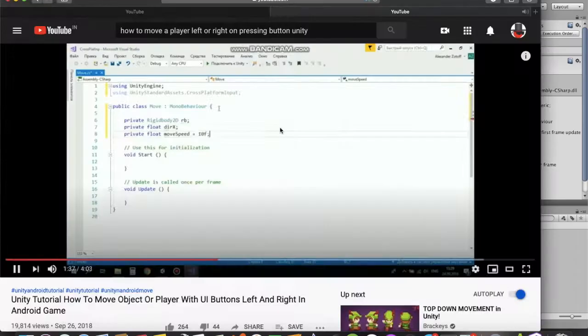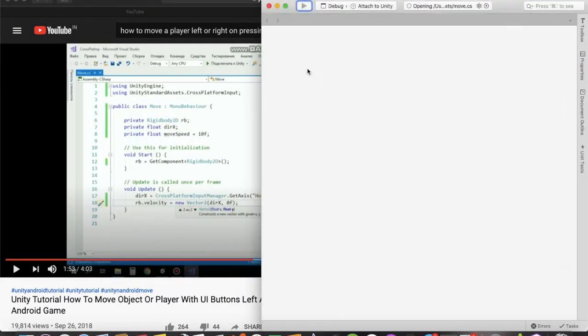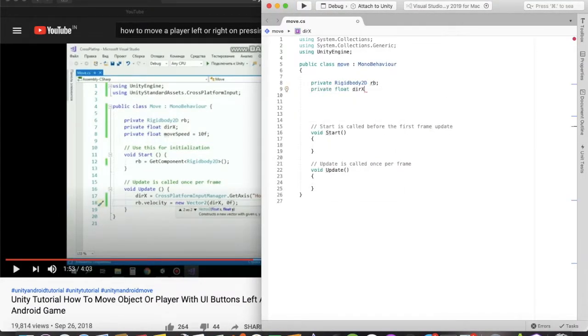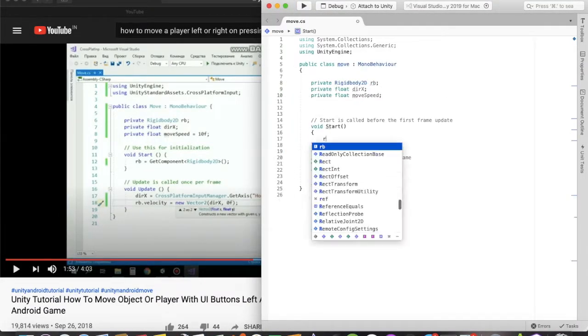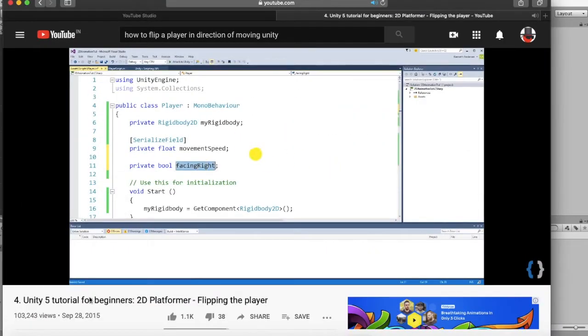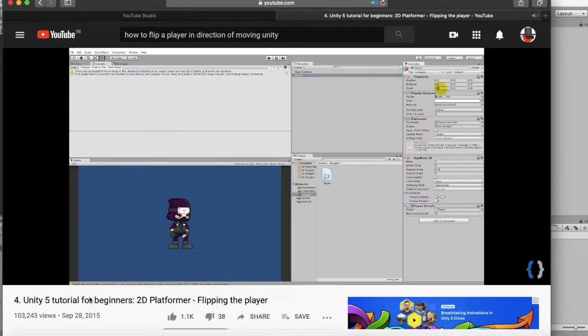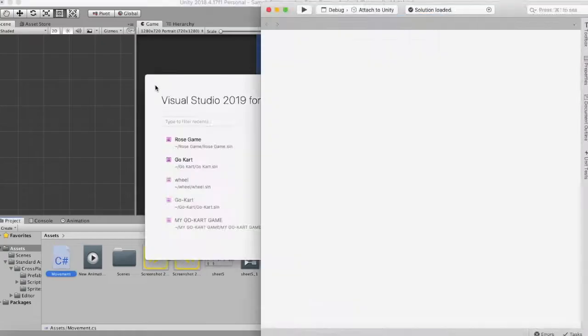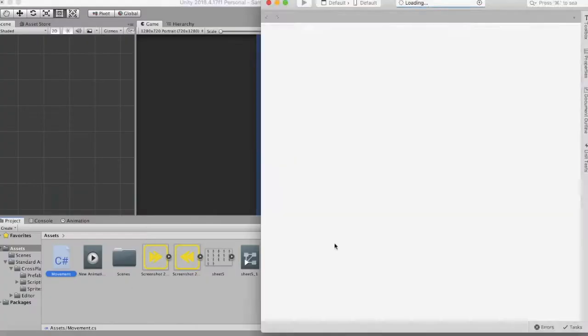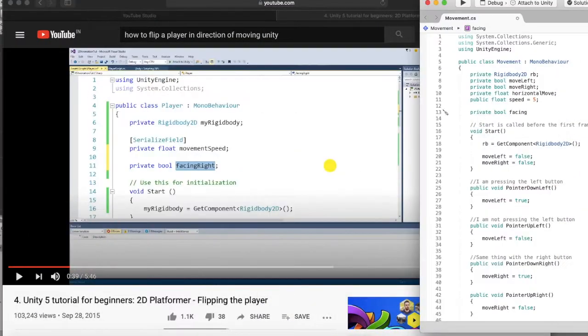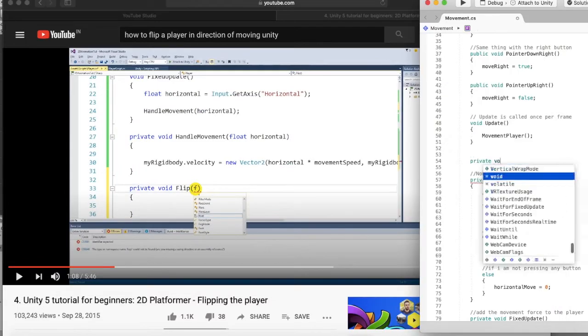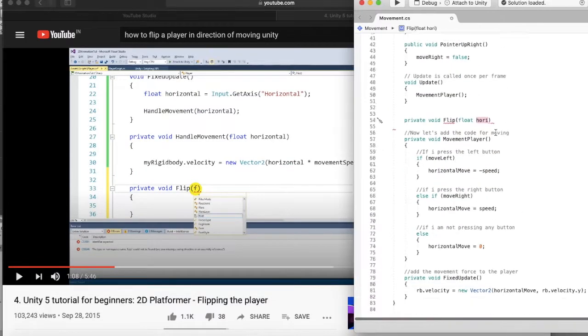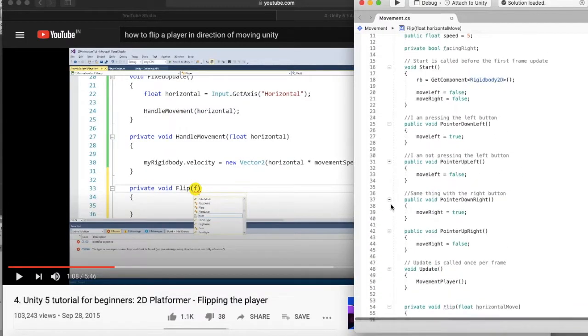Then I started to add some UI elements to the screen because this is a mobile game and you need to add some buttons so that people could play. Then I saw a video on how to flip the player in the direction of the movement to give users more feedback and make them play my dumb game.